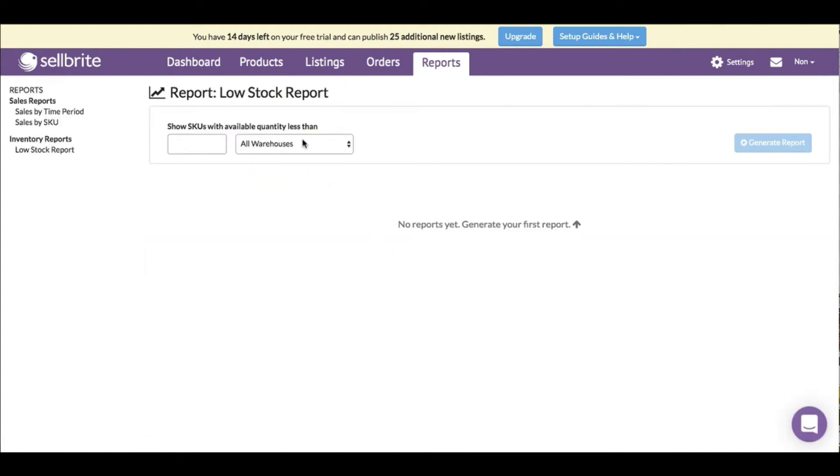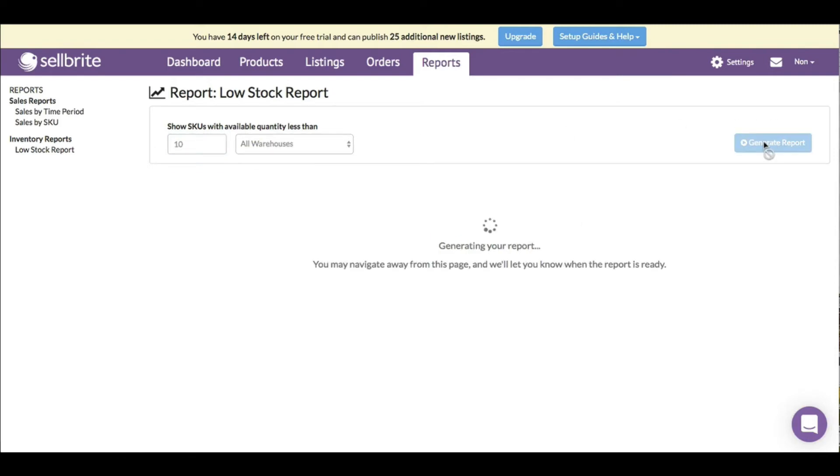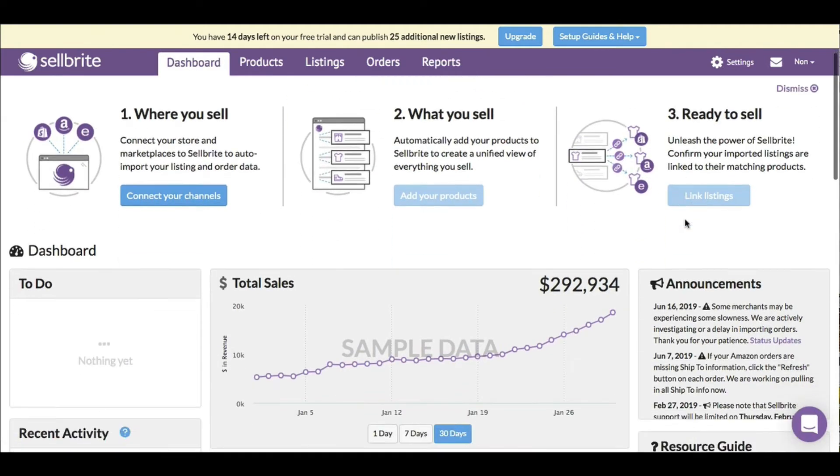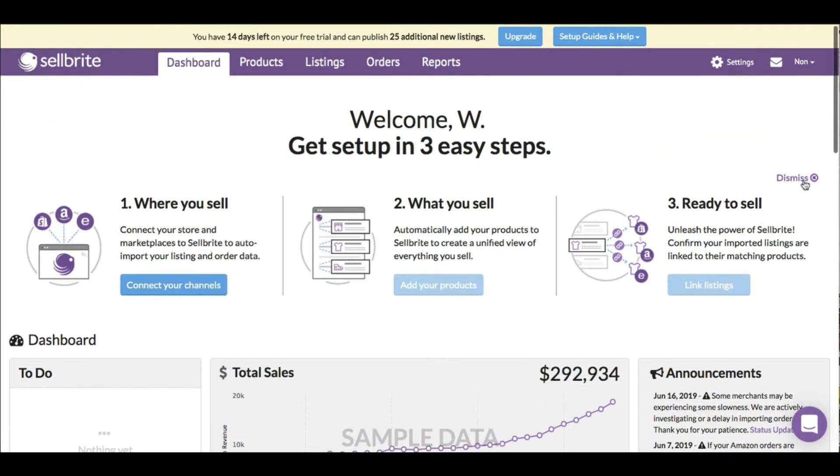This is helpful so you don't have to go through one by one. You can look at a report: show SKUs with quantity less than - you can set it up, like quantity less than 10 for example, and generate report. I'm not going to waste time with that now since there's nothing to generate, but it's cool that there's a low stock report.